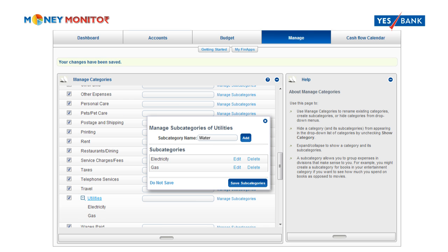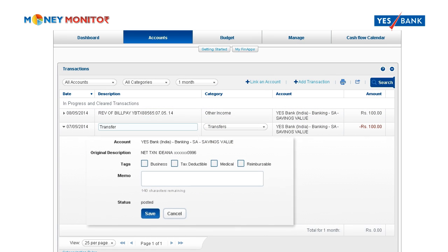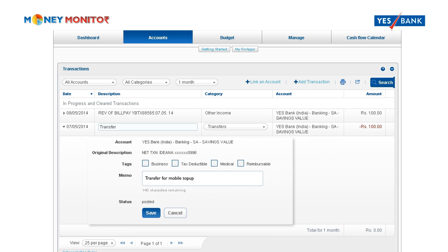Moreover, you can also add customized narration to each transaction in the memo field. This will be of great use to you while referring to the transactions in the future or adding comments when it is time to file your taxes.